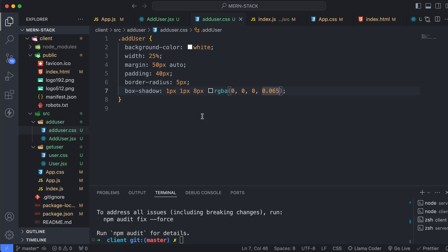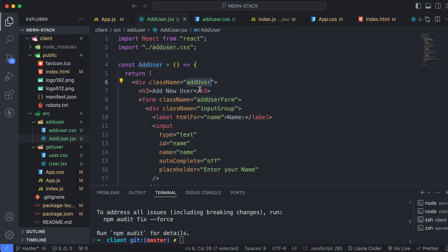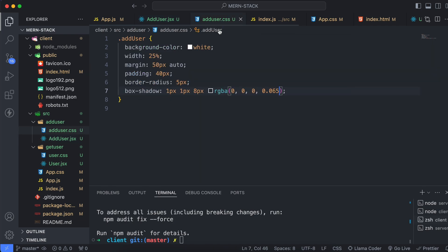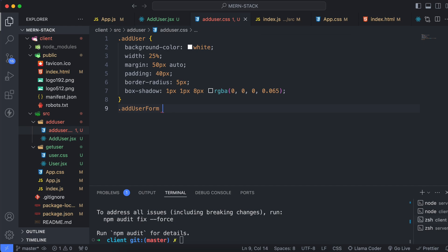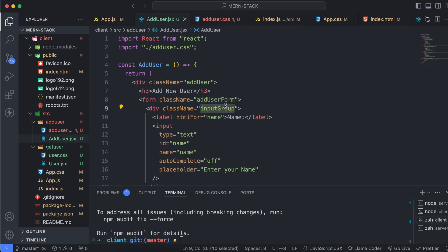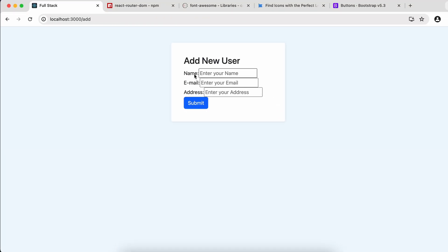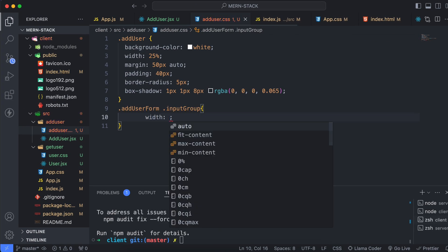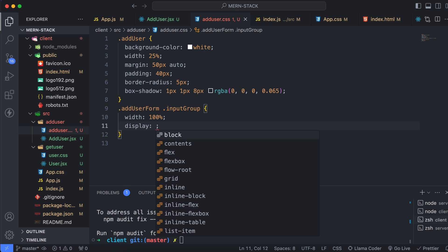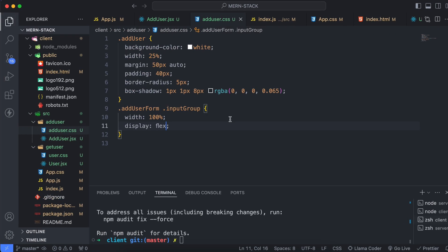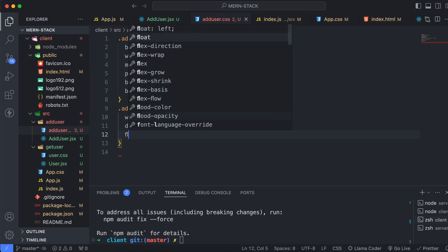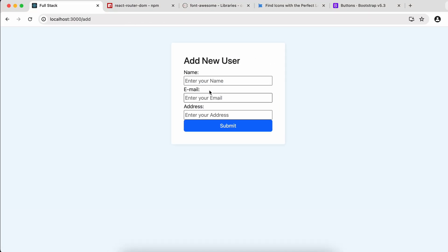Now style the input group inside the add user form. Target '.add-user-form .input-group'. Set the width to 100 percent, display to flex, and flex-direction to column. You can see the layout is looking a little bit better now.